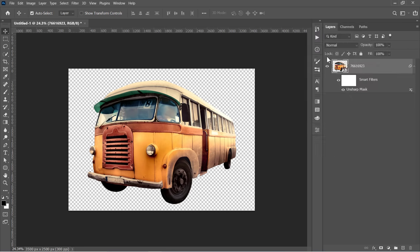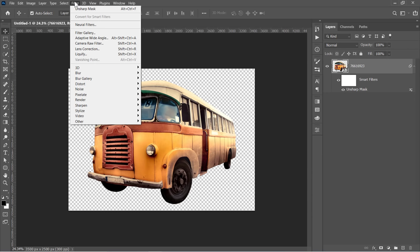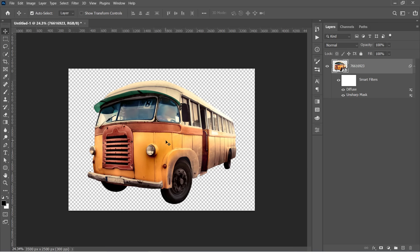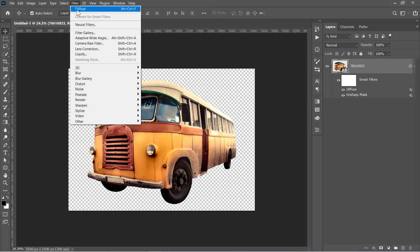With your layer selected, let's apply the Diffuse filter. Change Mode to Anisotropic and click OK. Apply it again from the latest applied filter.